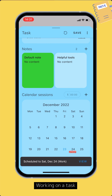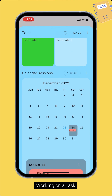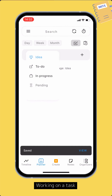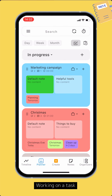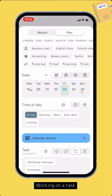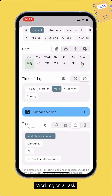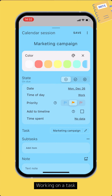You can see all calendar sessions for this task in the Calendar view. You can also quickly add calendar sessions for the task from the main screen. Tap the Create button, switch to the Plan tab if not already, select the Organizer, Date, and Time, then select the task that this calendar session belongs to. Tap the Calendar Session button to create.